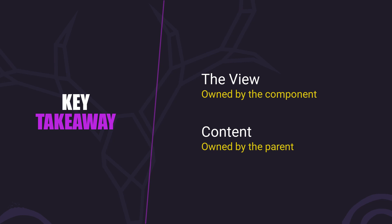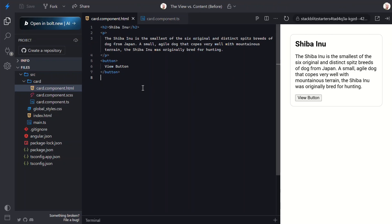Now that we understand the difference between the two, let's look at how we can access items in each scenario. Let's look at the concept of the component view first. If we want to reference an element inside our component's own template, we use the viewChild or viewChildren signal query functions. They update reactively, so there's no need for the old ngAfterViewInit lifecycle hook when using them.